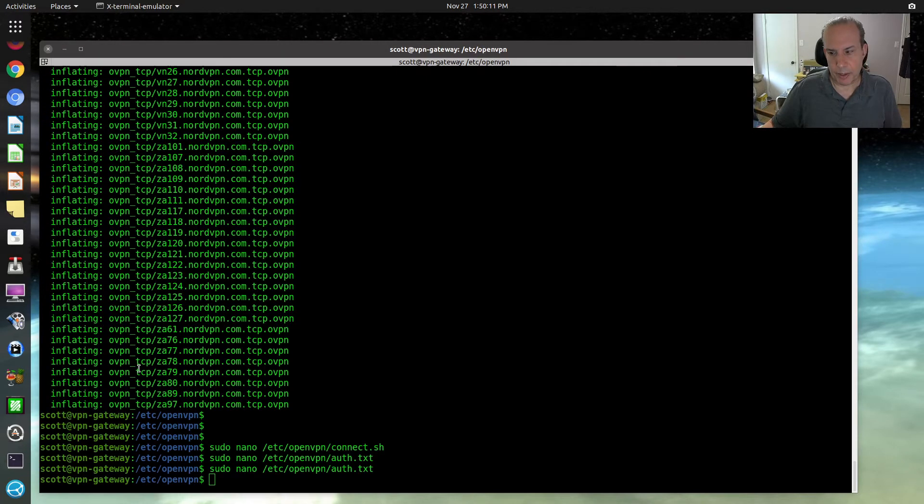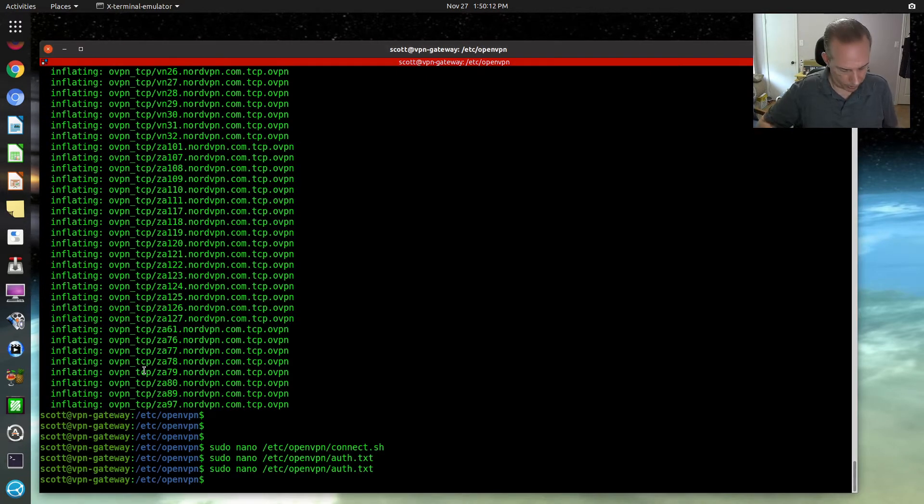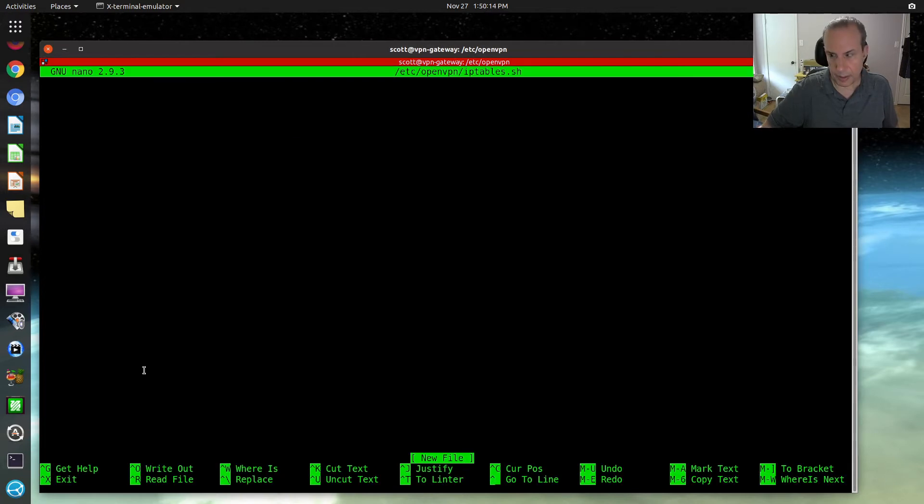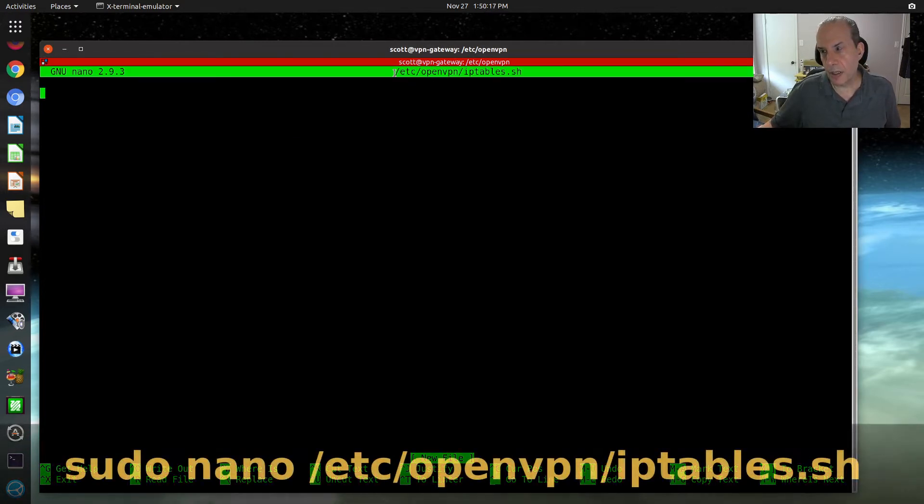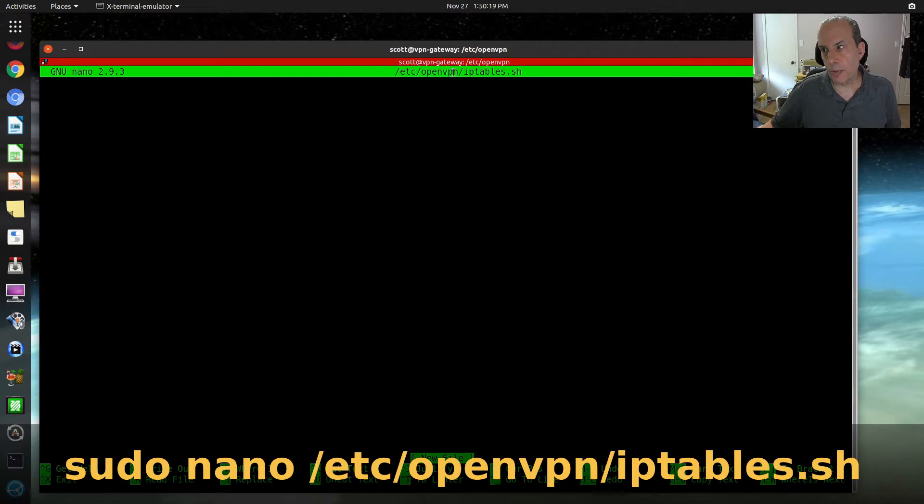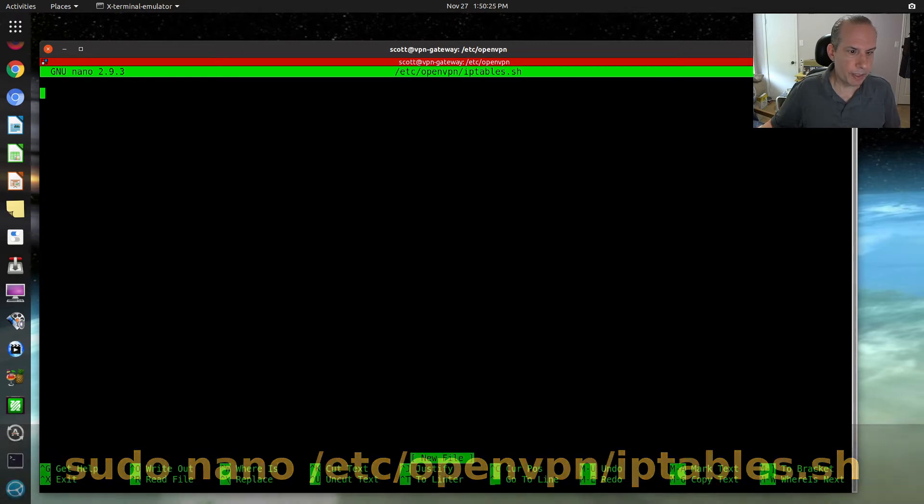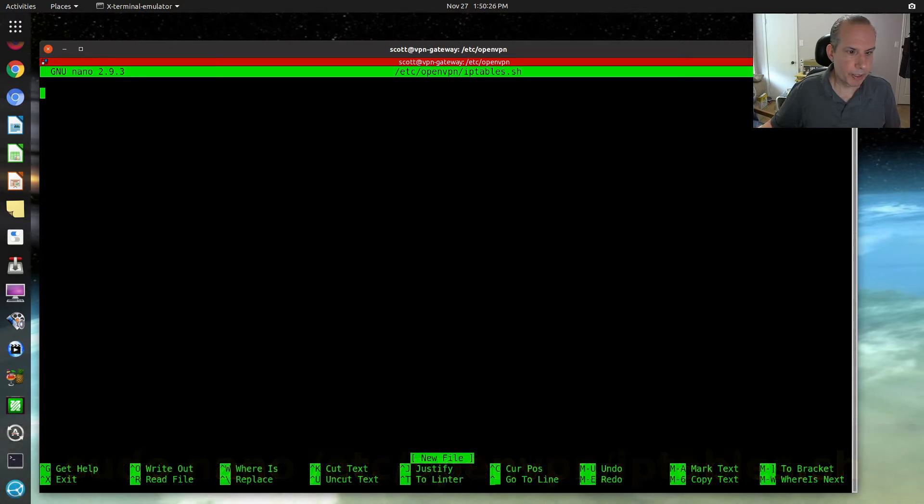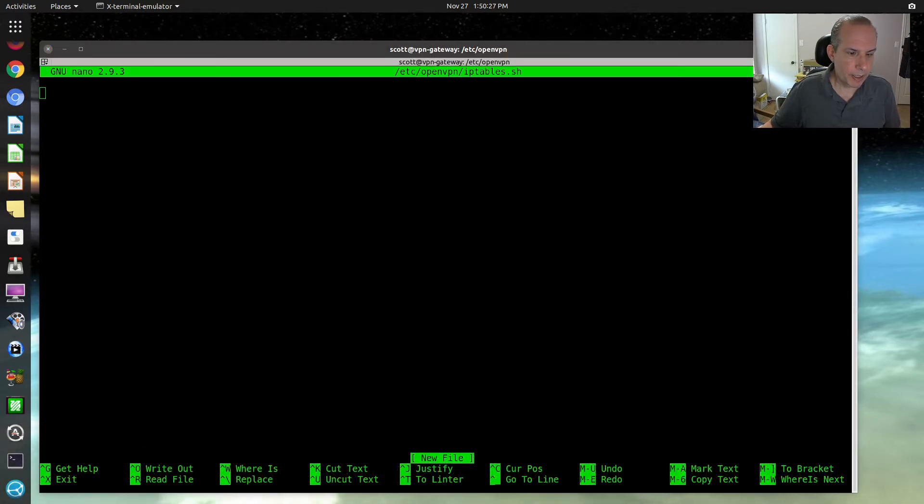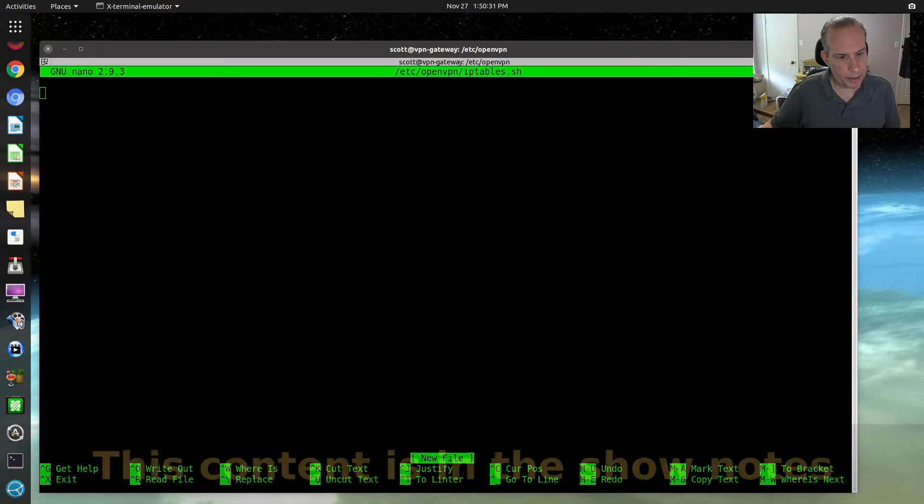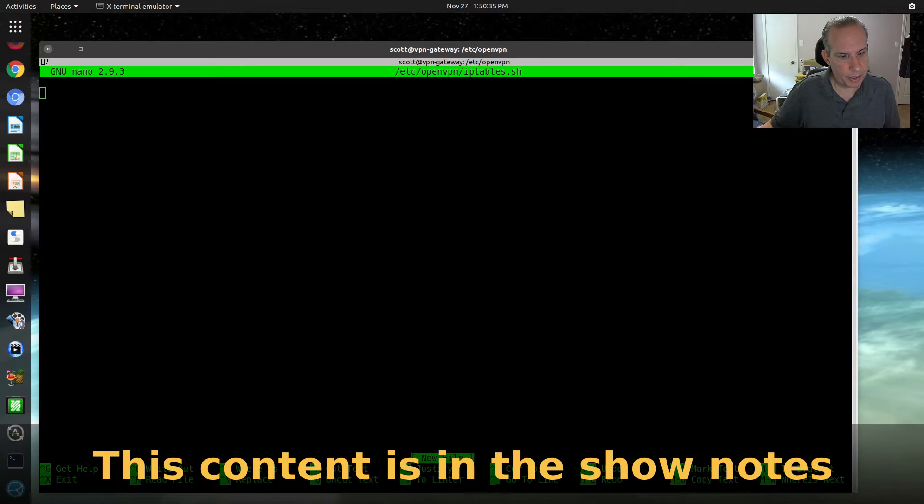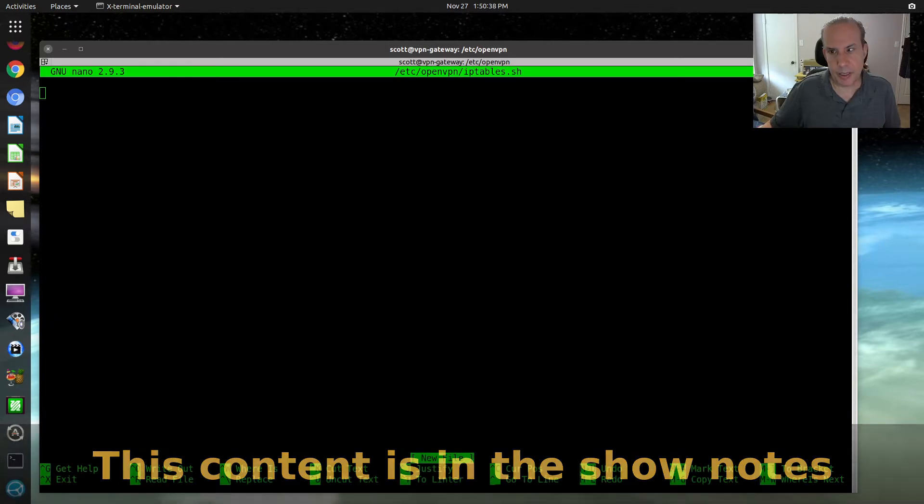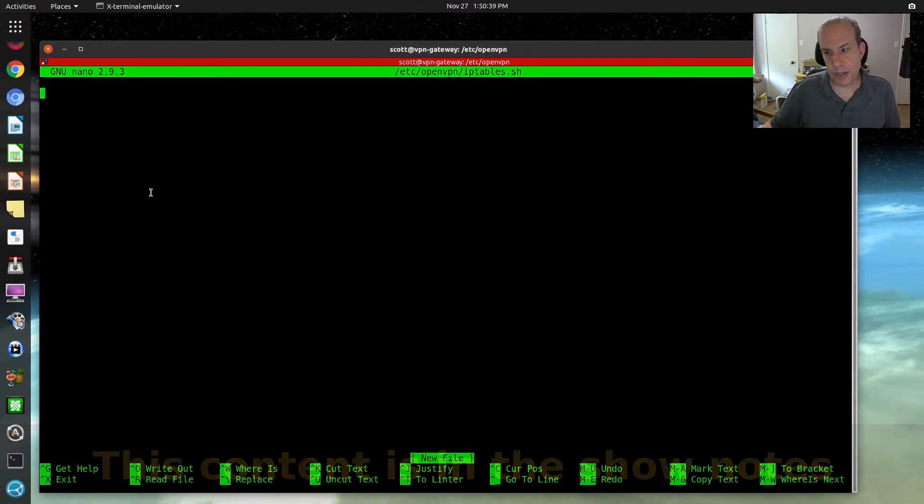Now we're going to edit a file that is called /etc/openvpn/iptables.sh. It's going to be a script. I'm going to copy all the files for this script and paste them into the editor session.